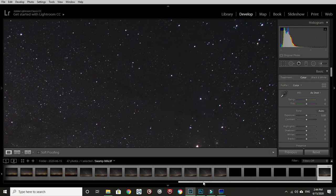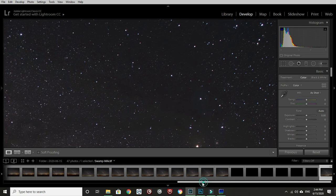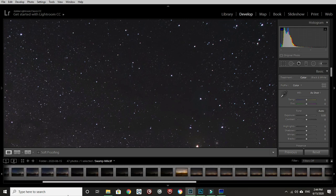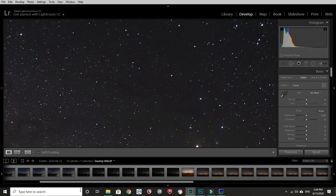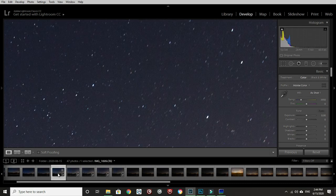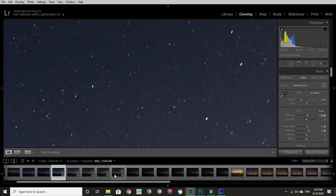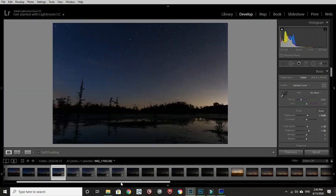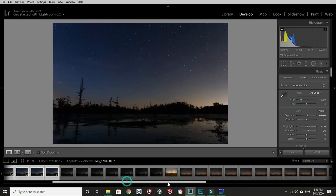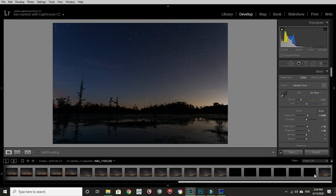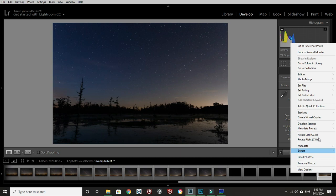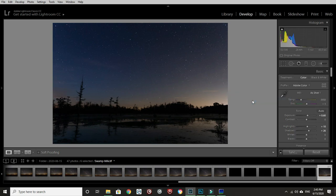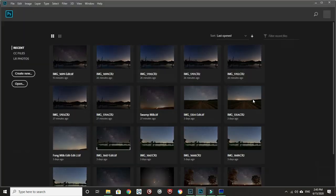We're done with Lightroom for now. Now we're going to go to Photoshop and this is where the juicy stuff really happens. We're going to select our foreground photos of the swamp and our Milky Way that has been stacked. Right click, edit in, open as layers in Photoshop.